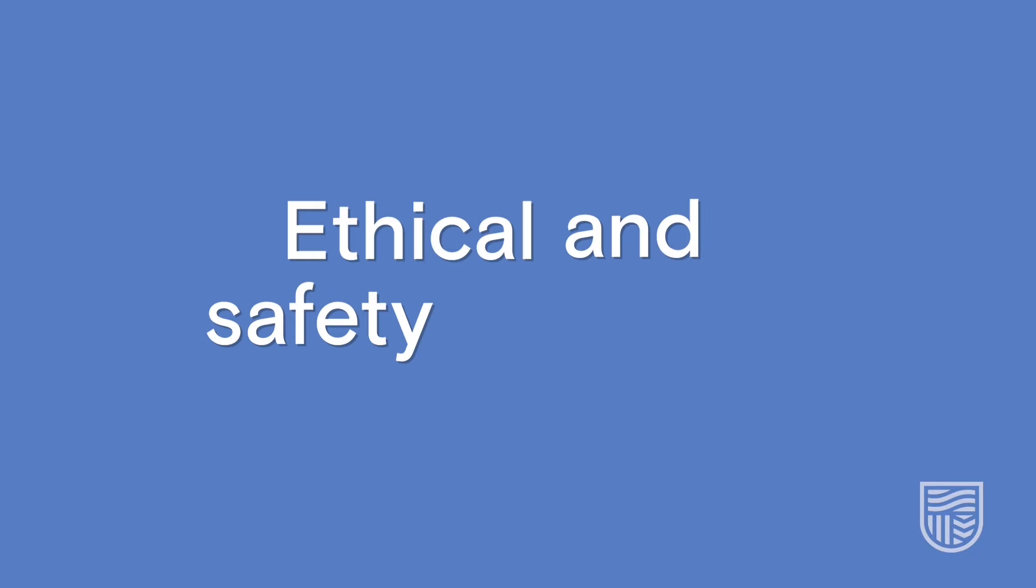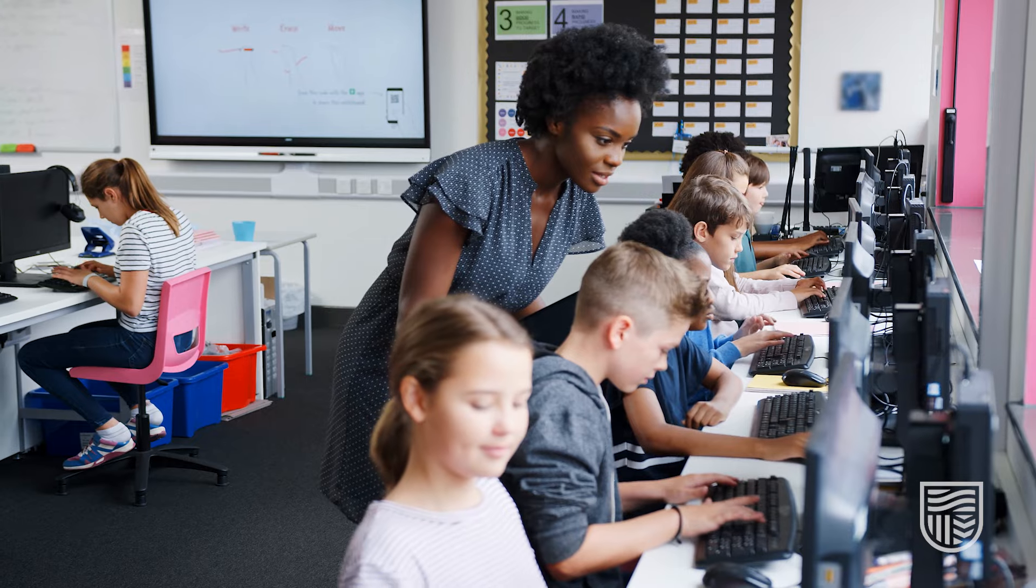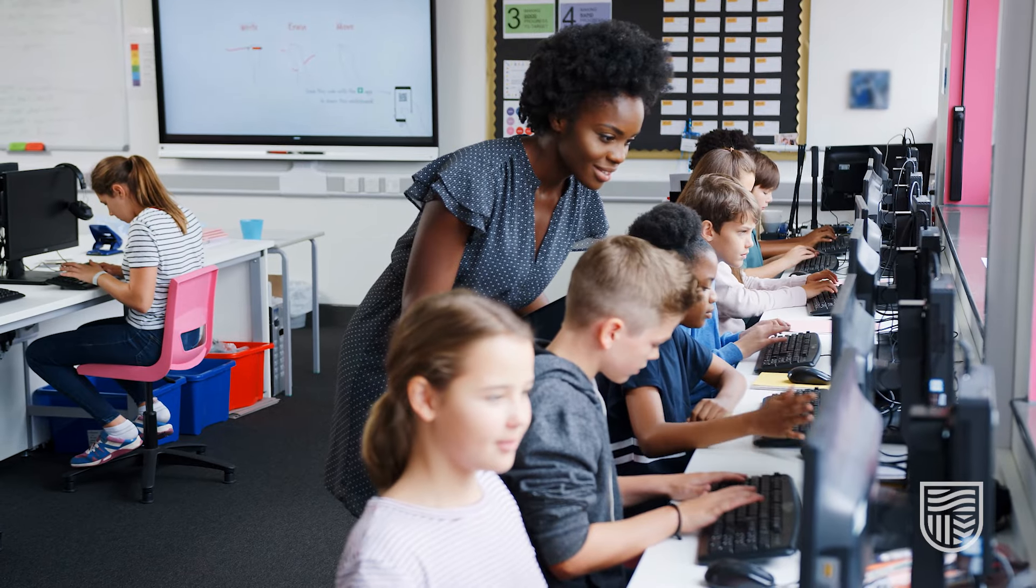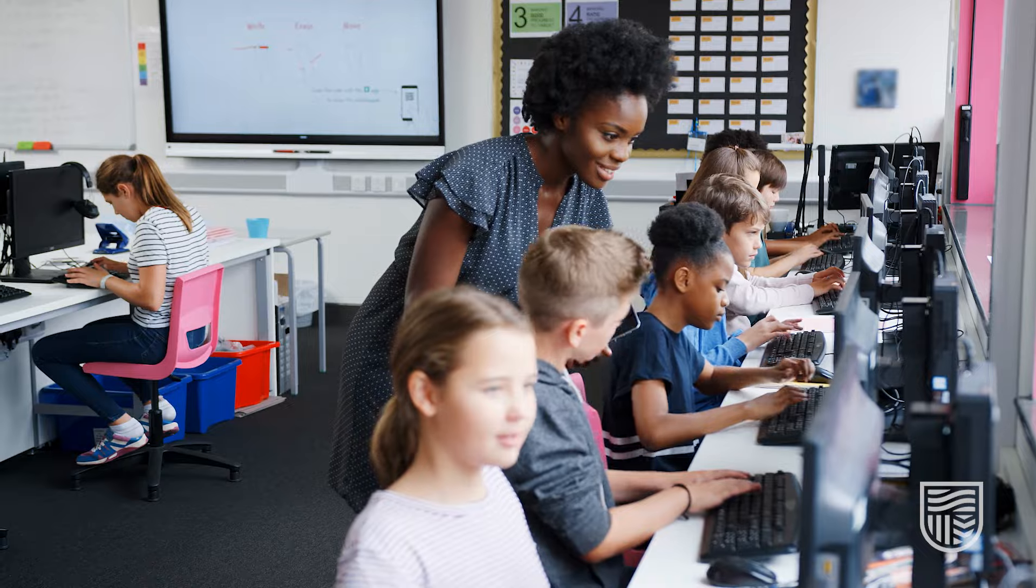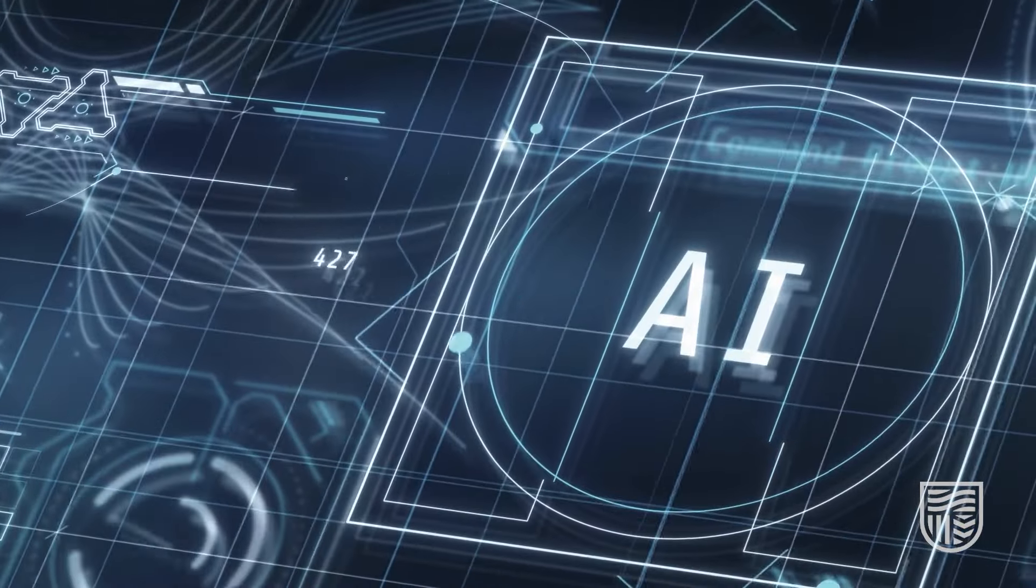We'll explore ethical and safety concerns and what's happening in education more broadly as AI technologies evolve.